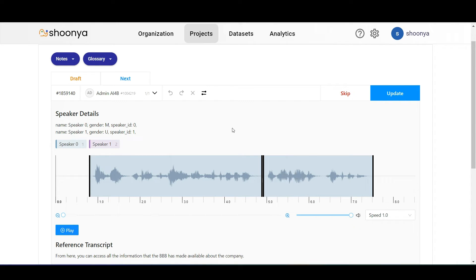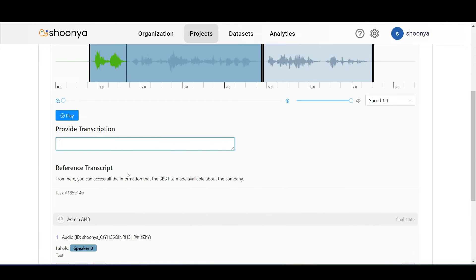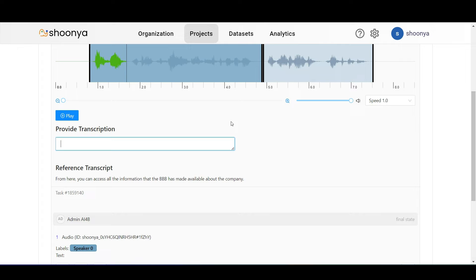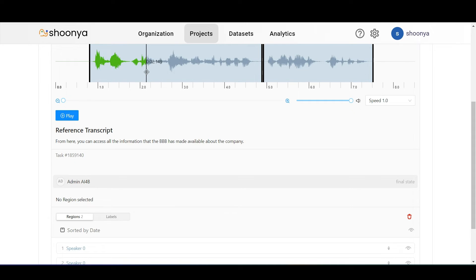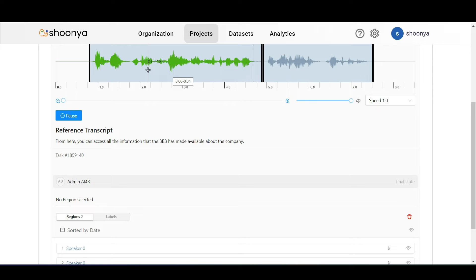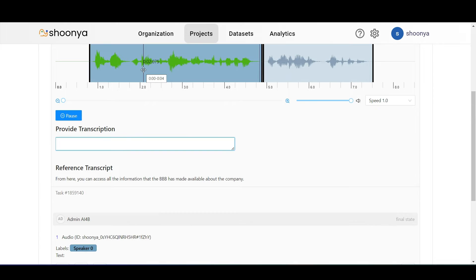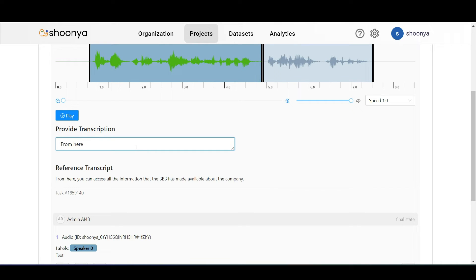The annotator just has to click on each of these regions and then enter the transcription for that particular region. They need not worry about identifying the speaker since that has already been done. In order to play a particular segment, the user can double click on that segment and listen to the audio. The user can then enter the transcript for this particular region.